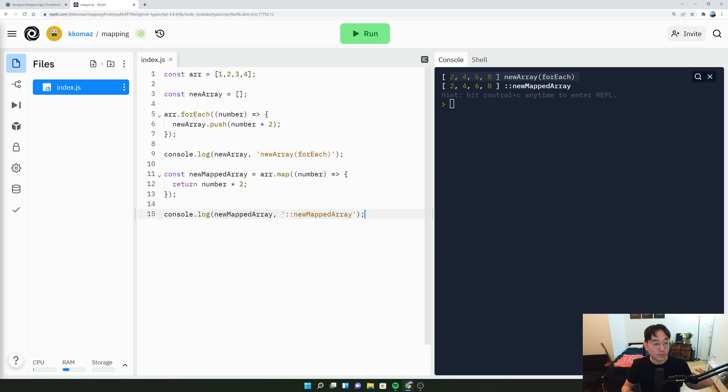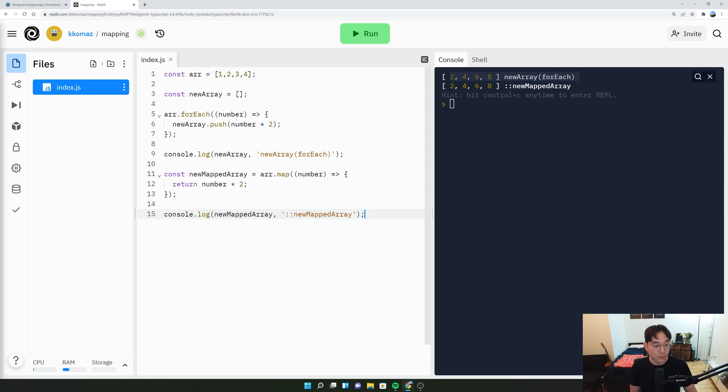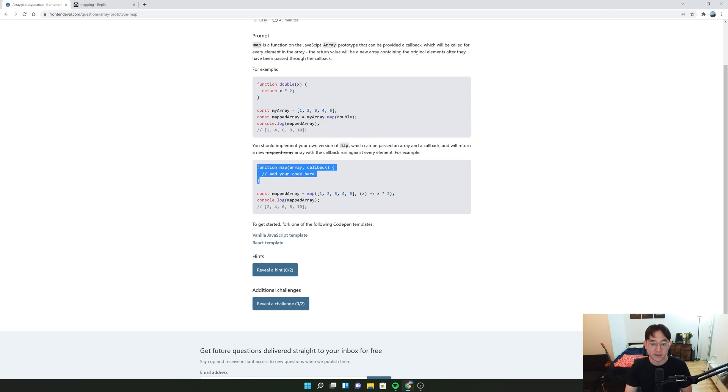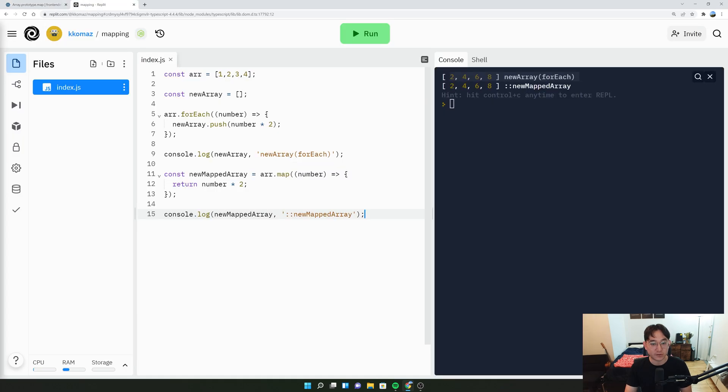So as you can tell, if we're going to create our own mapping function, there must be something that is similar to using a forEach or for loop to create that process. And you'll notice one thing that it also specifies is that we need to come up with our own callback. So maybe we could create our own function here called function map.